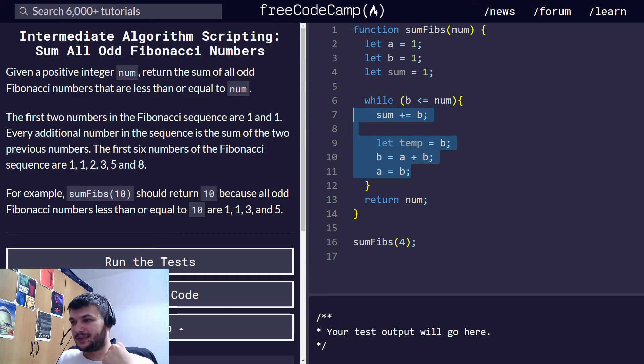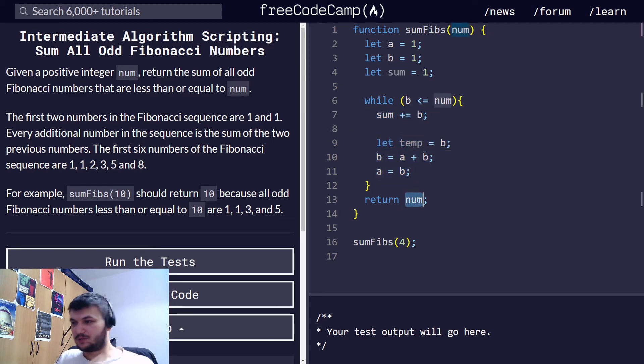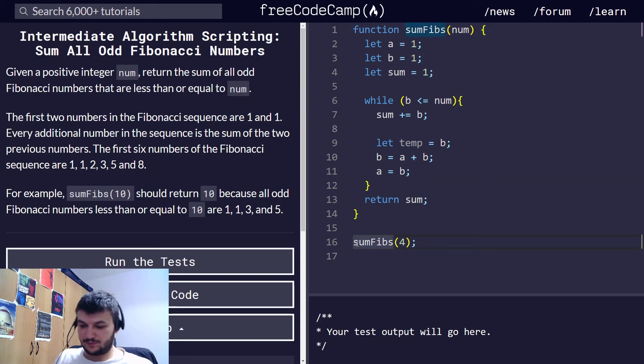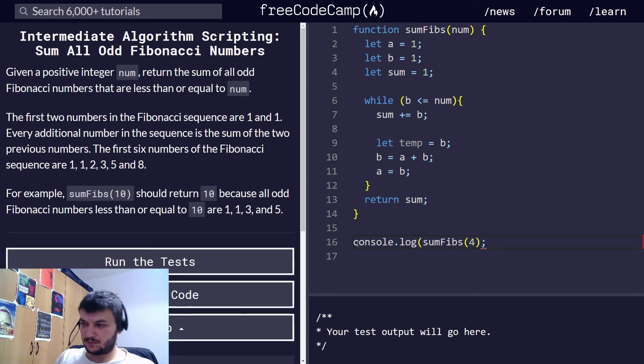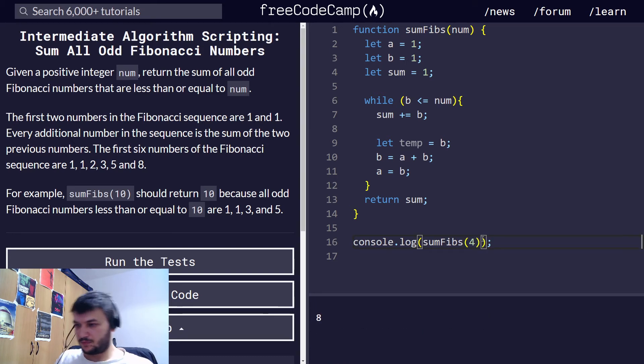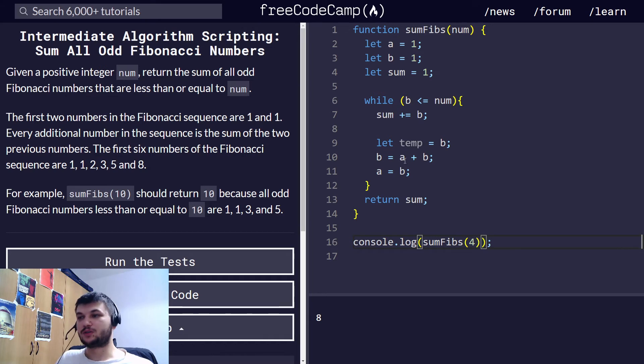I think this one now does all, and we need to return the sum. Let's see what this does. Okay. Oh, okay. I forgot something.